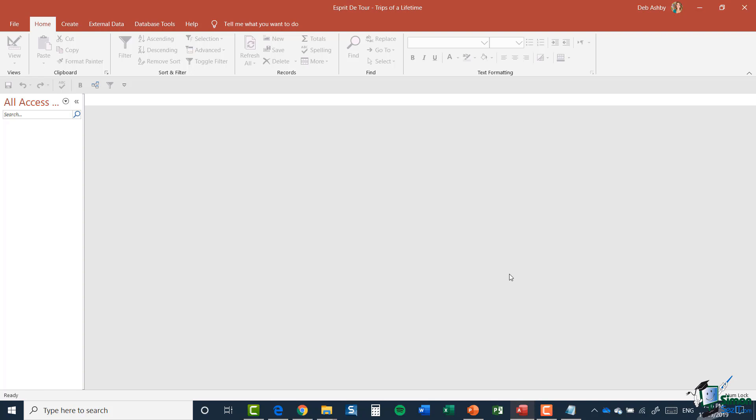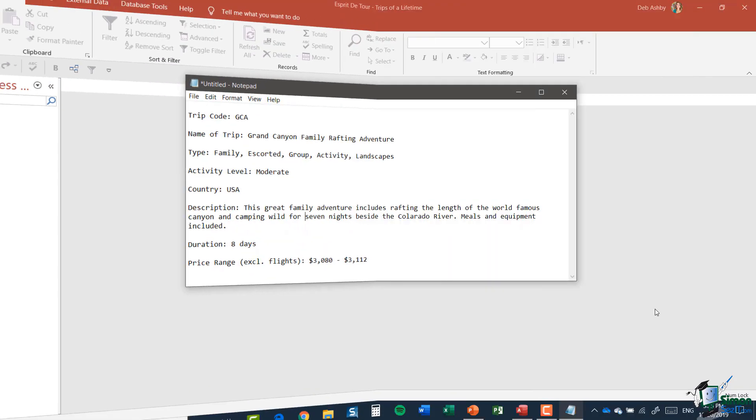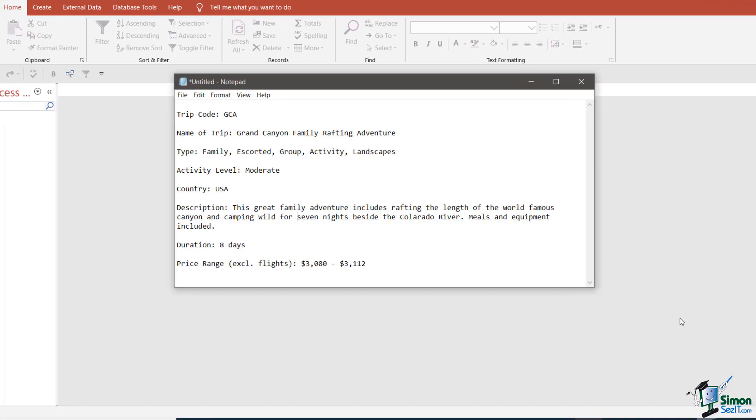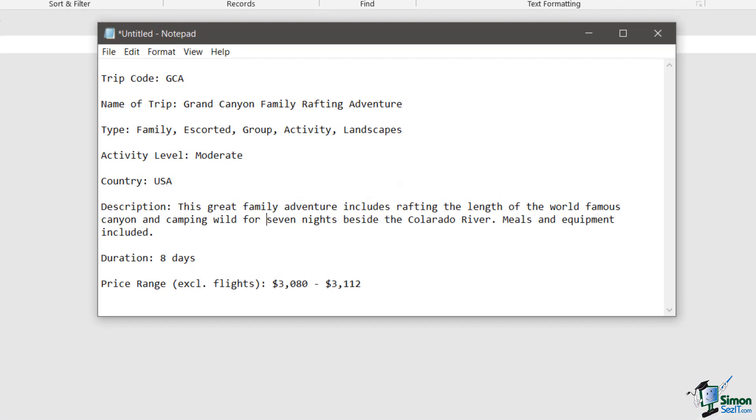And what I've done is I've put together an example for you of the information that we might want to keep about each trip. So I've put together an example of the information that we might want to keep about each trip. And you can see it there in this notepad file that I have on the screen.